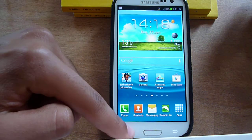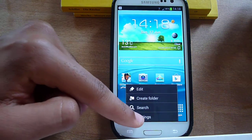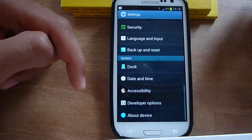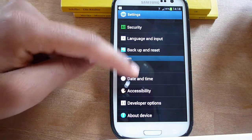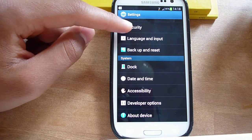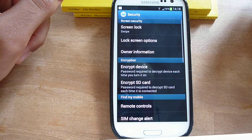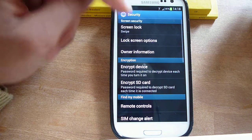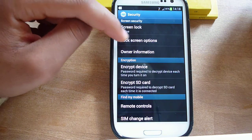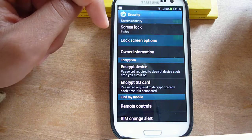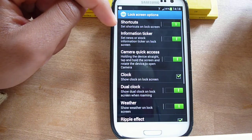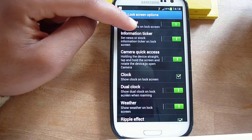You need to go to settings, then scroll down to security, go to lock screen options and hit shortcuts.